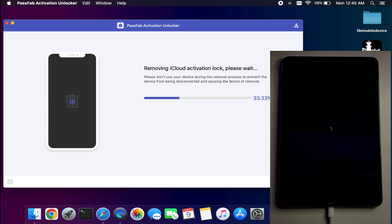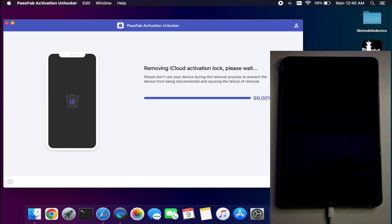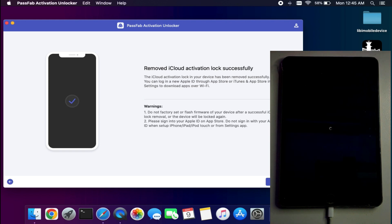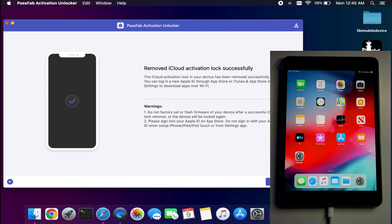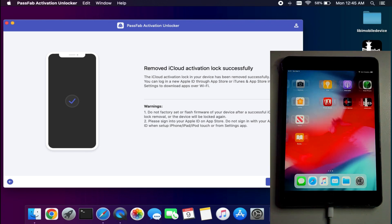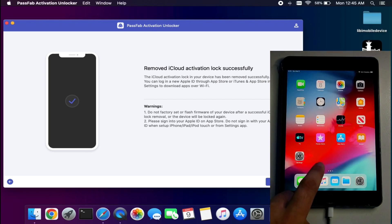Now click on the Start Unlock option. After that, it will start bypassing your device. Once it's done, you will see your device on the home screen.